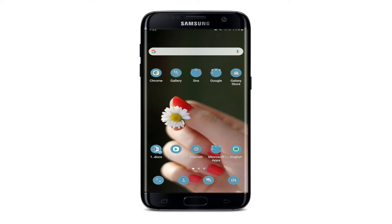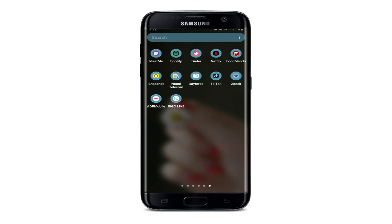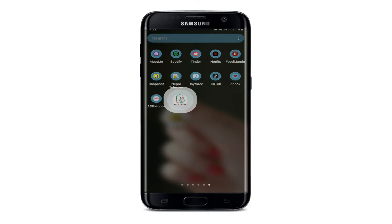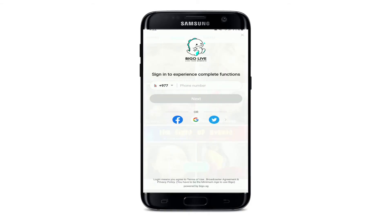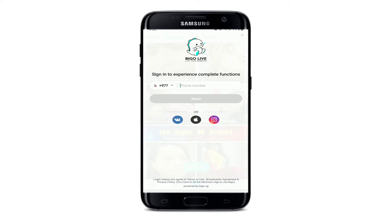In order to log in to BeagleLive, go ahead and open your BeagleLive application from the app drawer. You'll need to enter your phone number associated with the account, but you can also log in with Facebook, Google, Twitter, and other social networking sites available on the display.